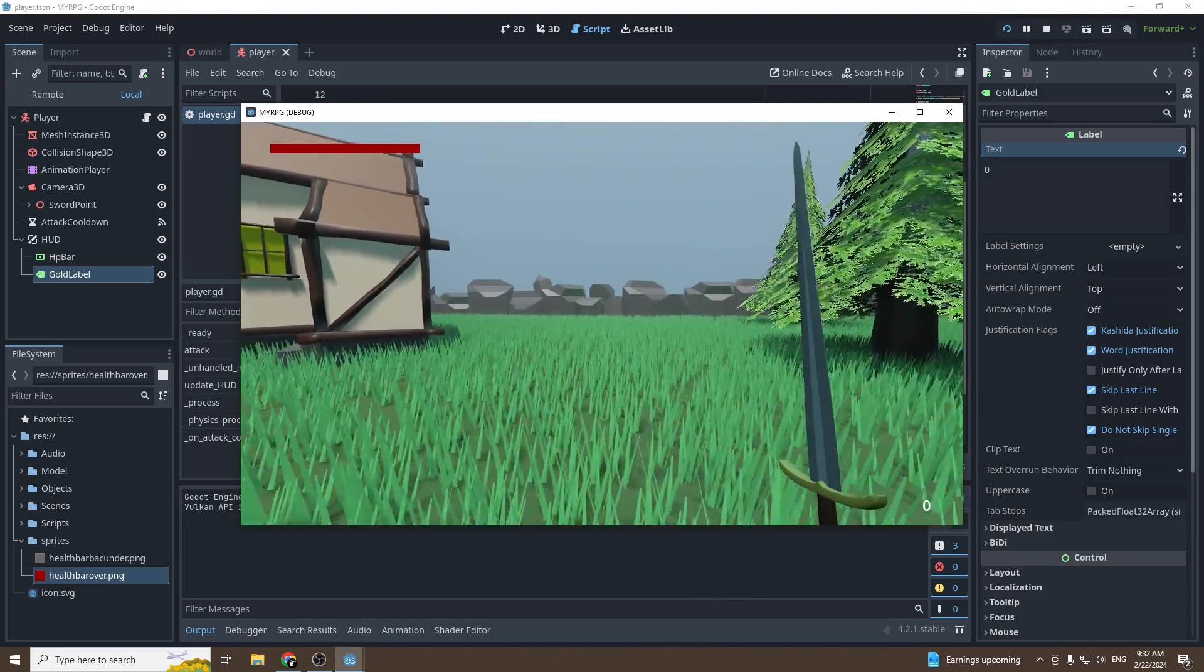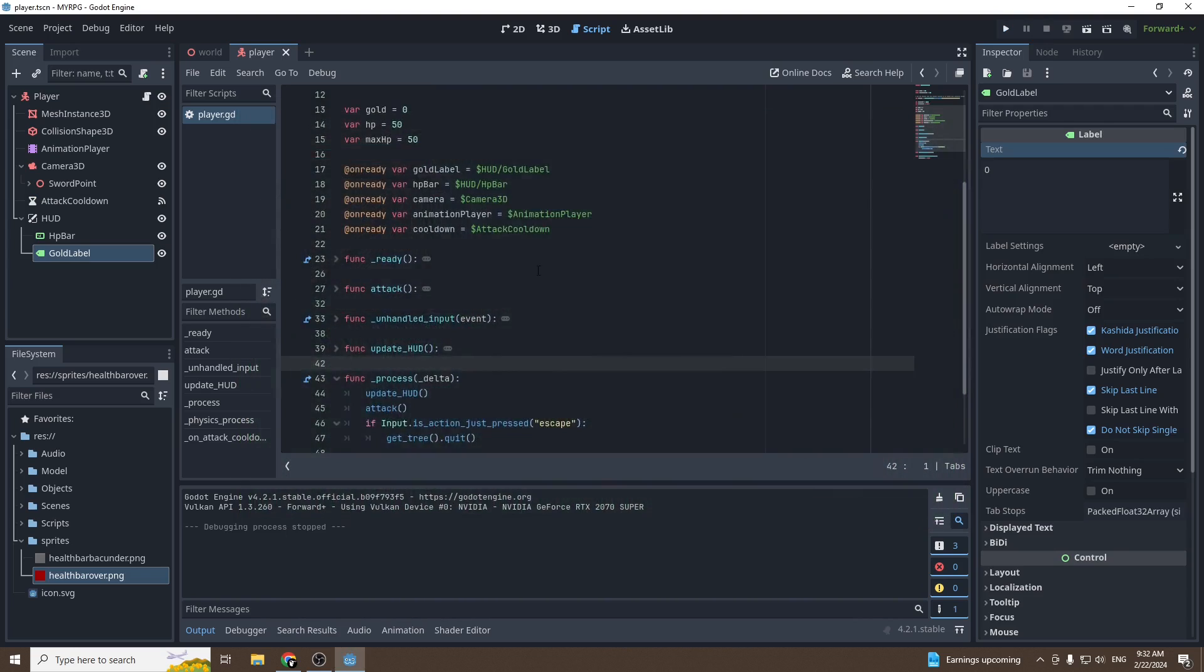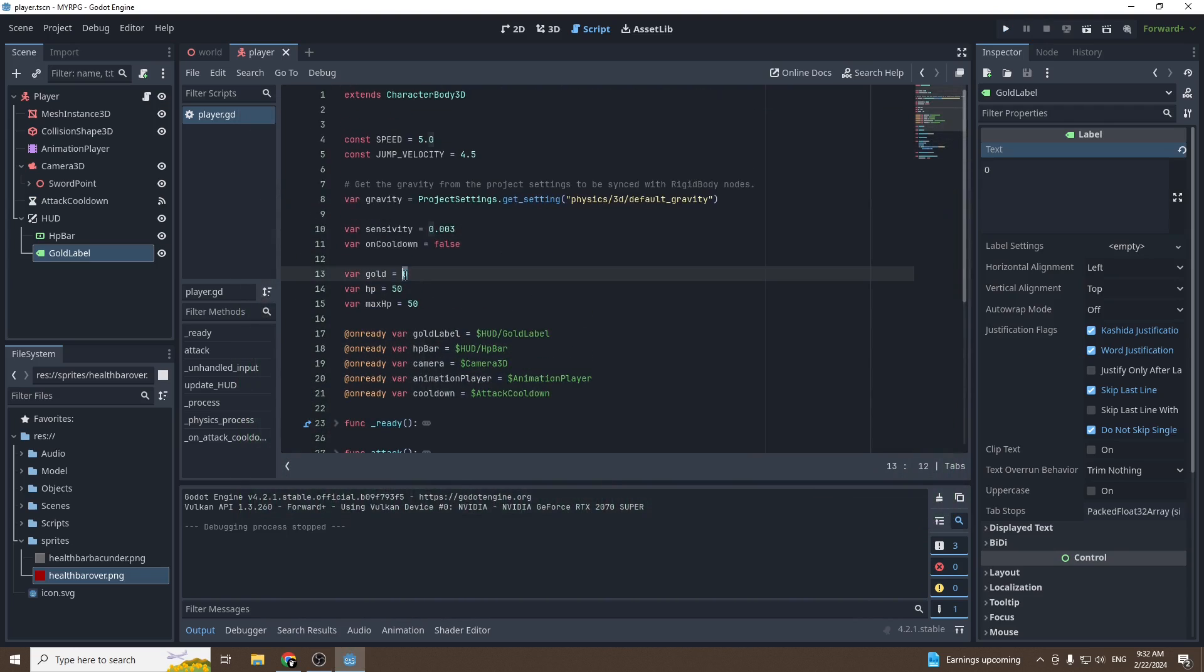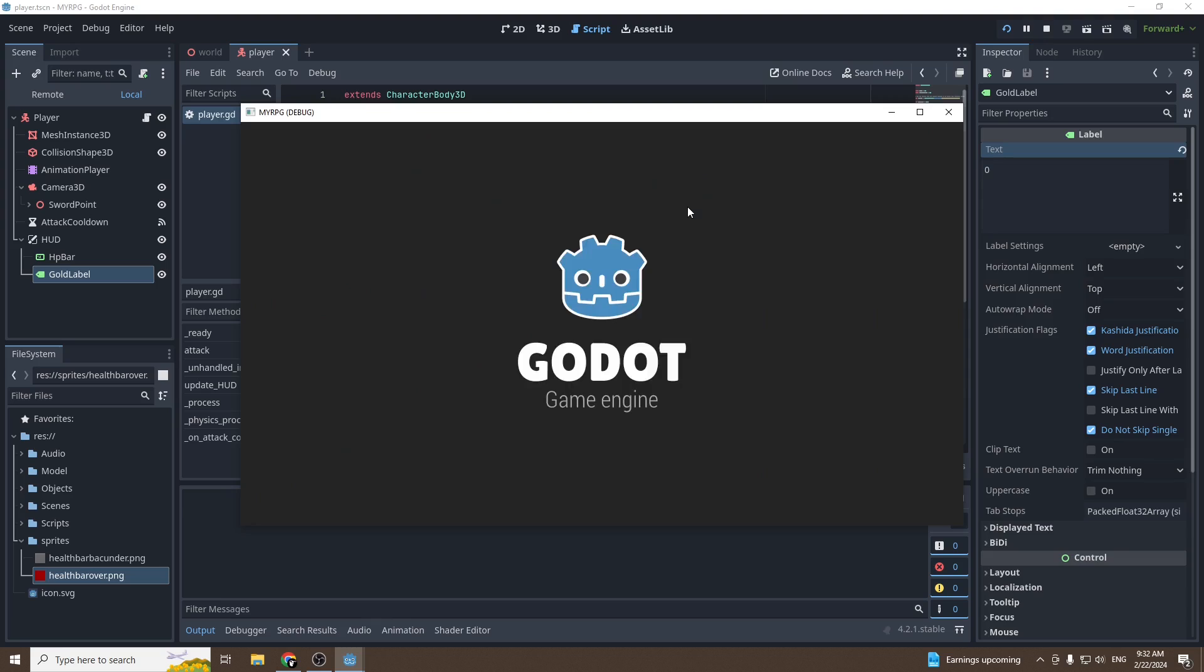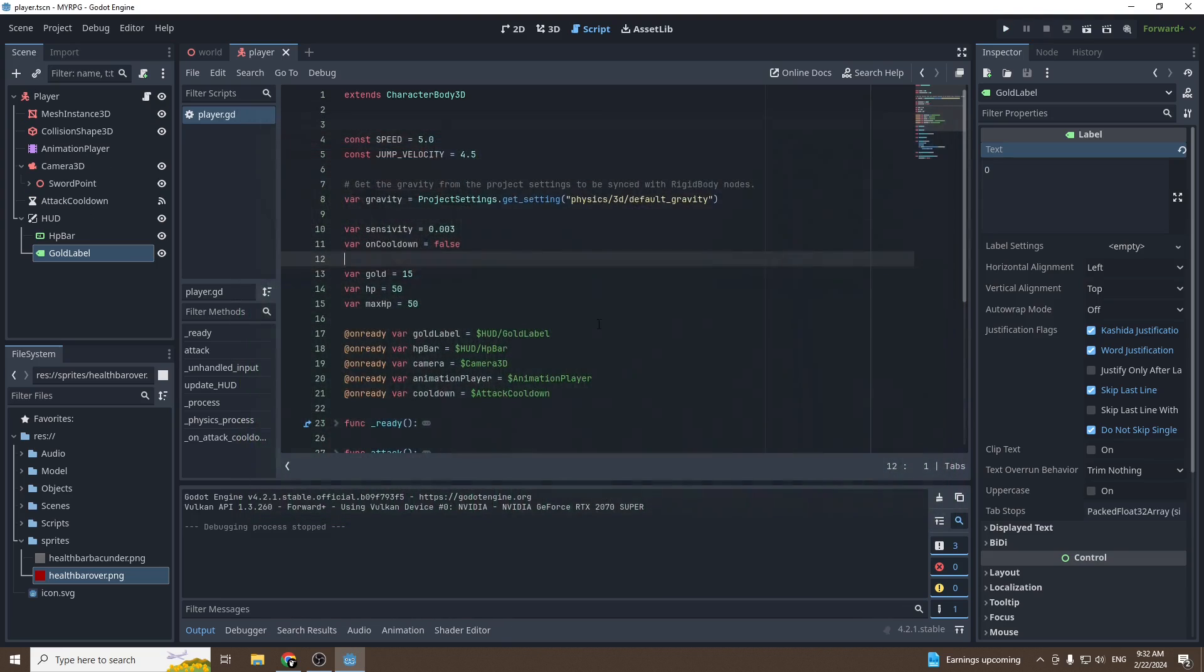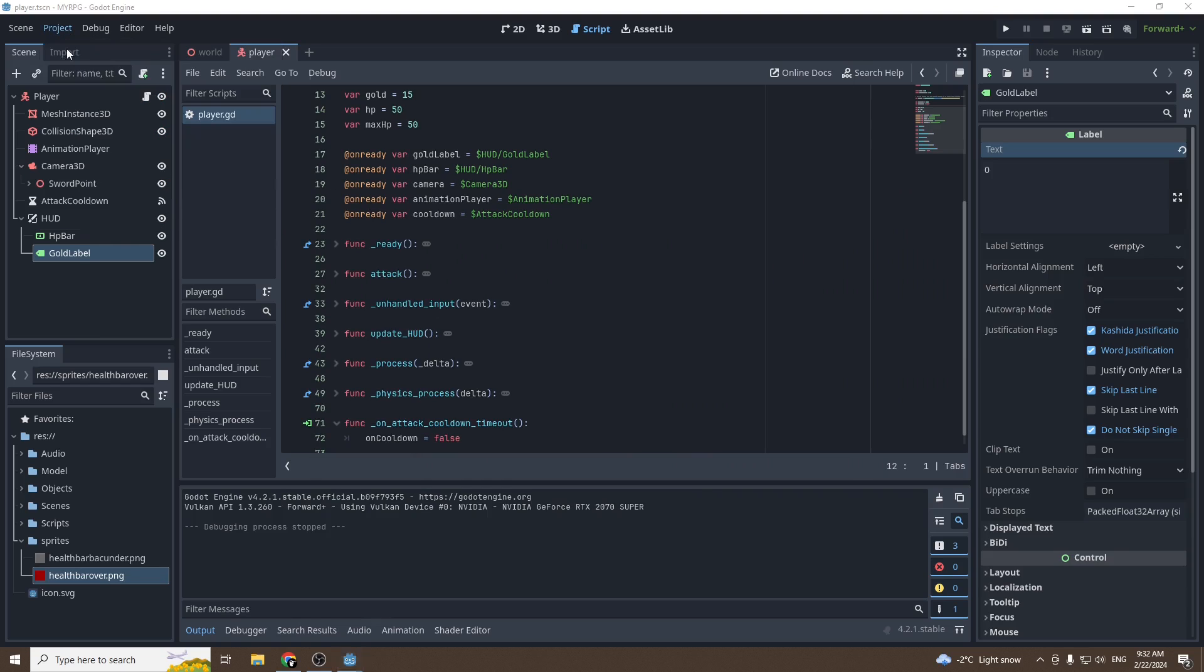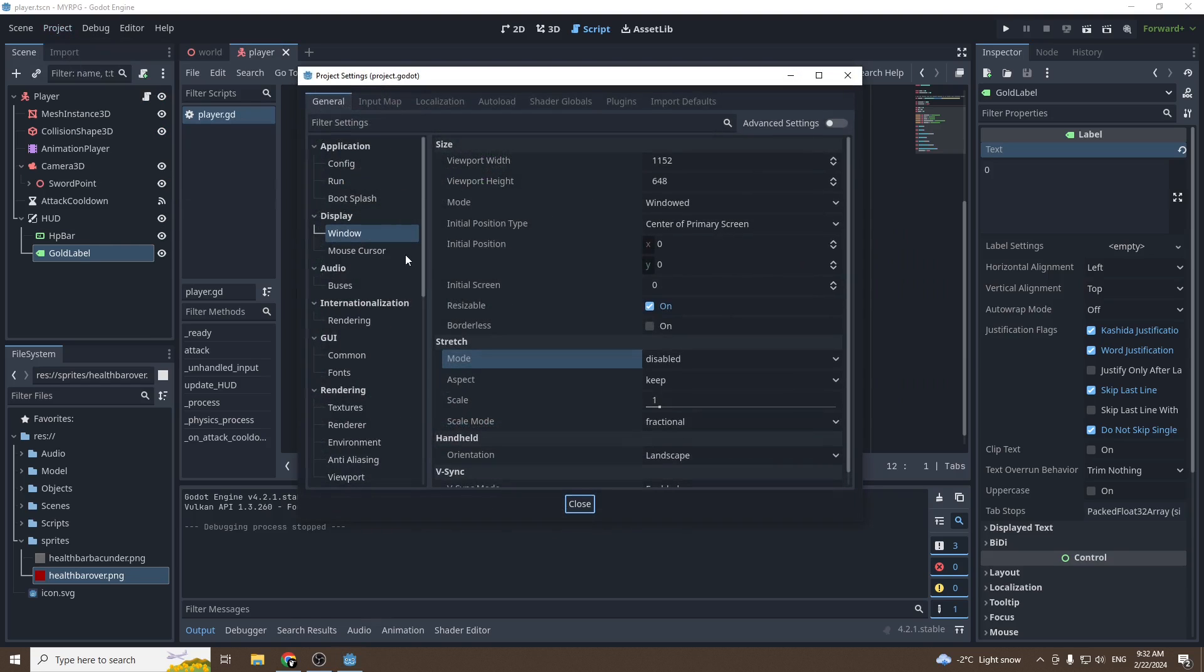The health bar is full. If we change the gold, for example, 15, press play again, we get 15 gold and the health bar is full. Perfect, so it works.